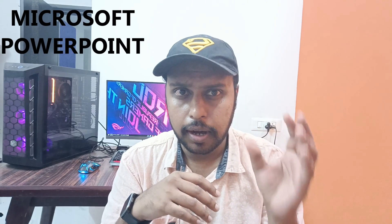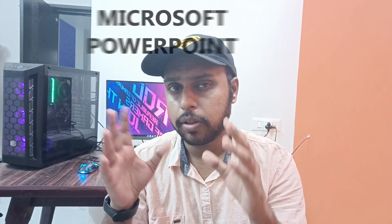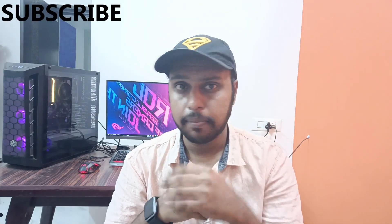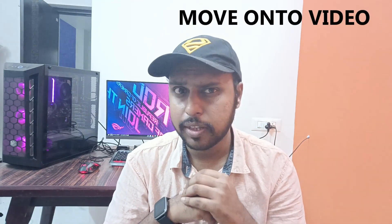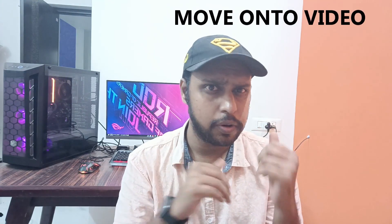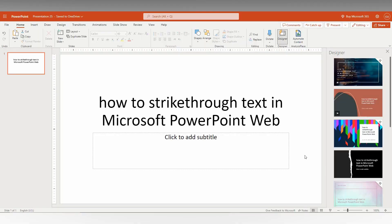And if you are new to this channel make sure to click on the subscribe button below. Let's quickly move on to the video. So how to strikethrough text in Microsoft PowerPoint web, I'm going to show you in this short video.